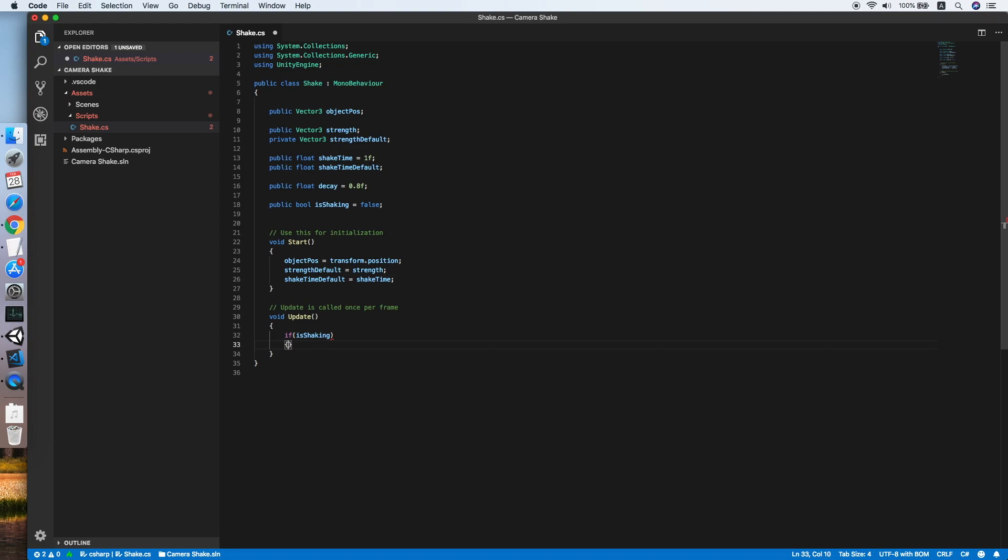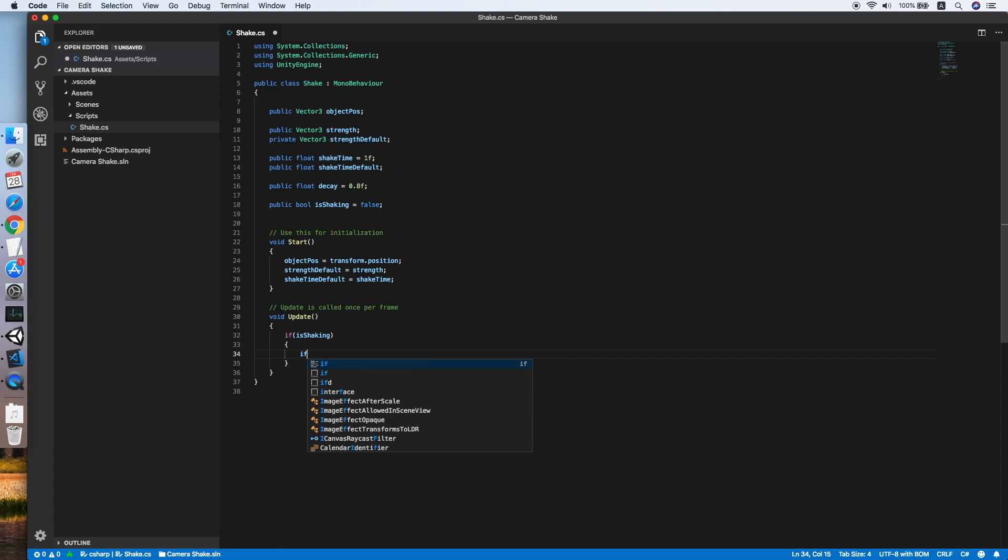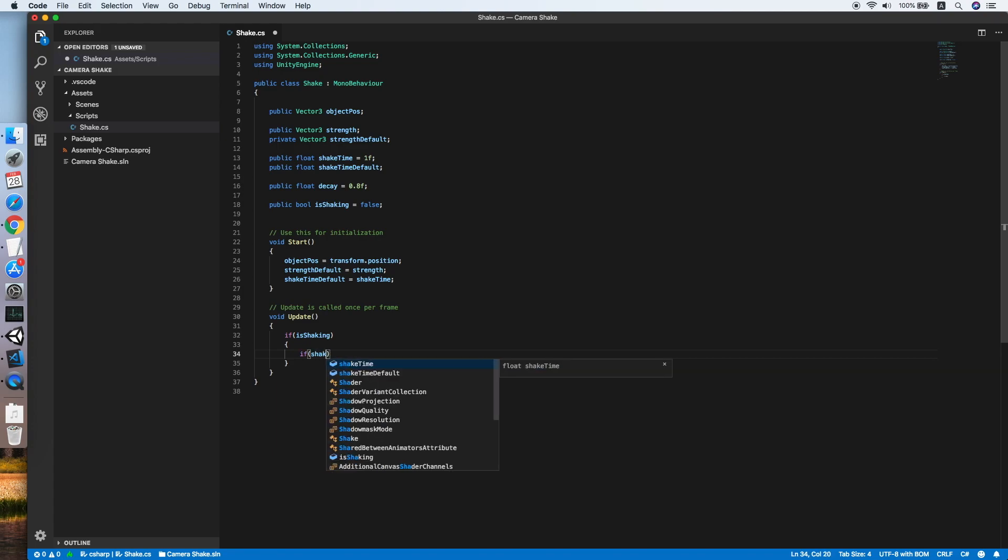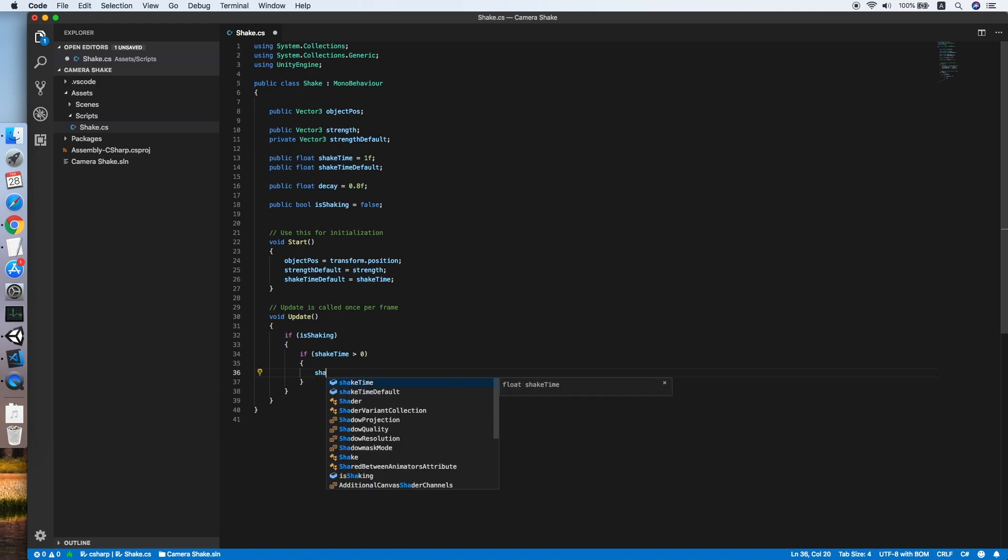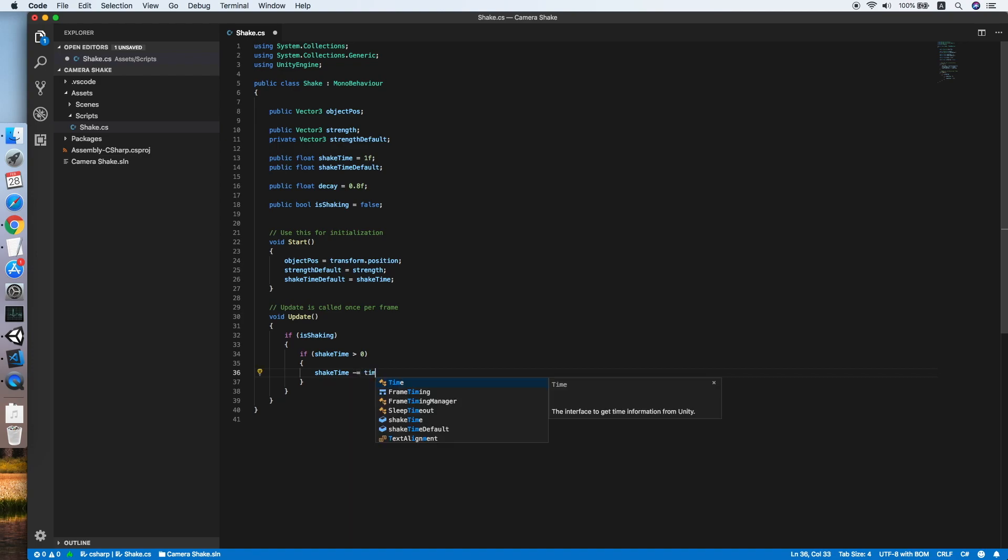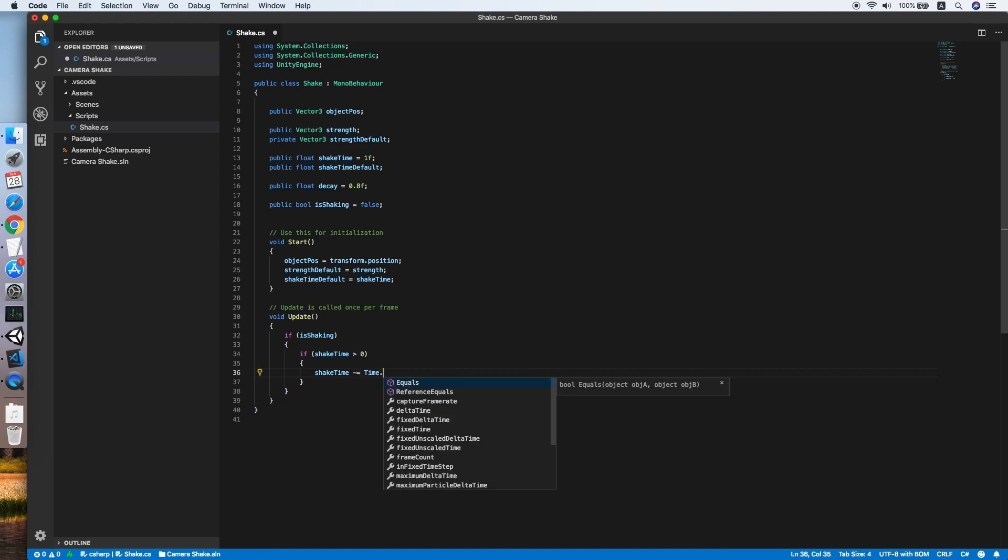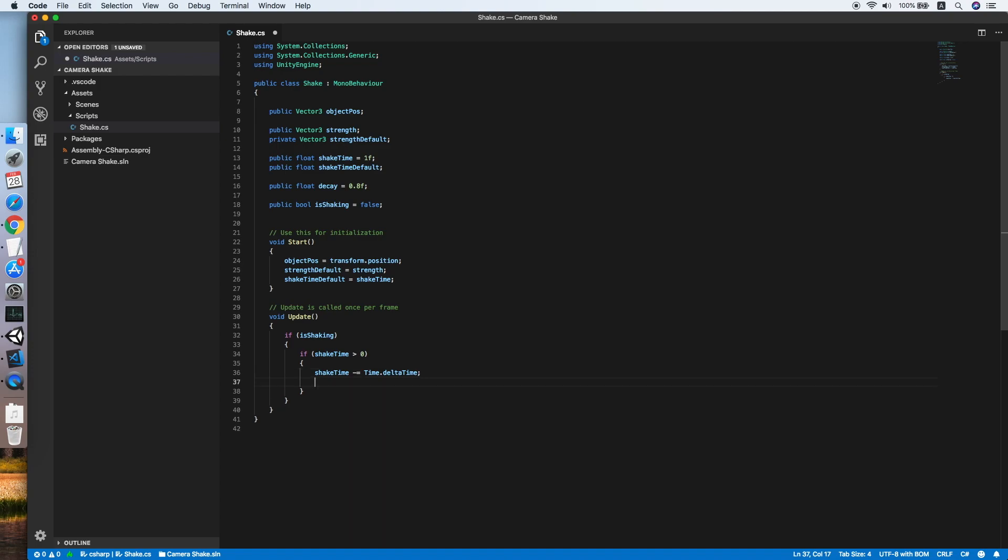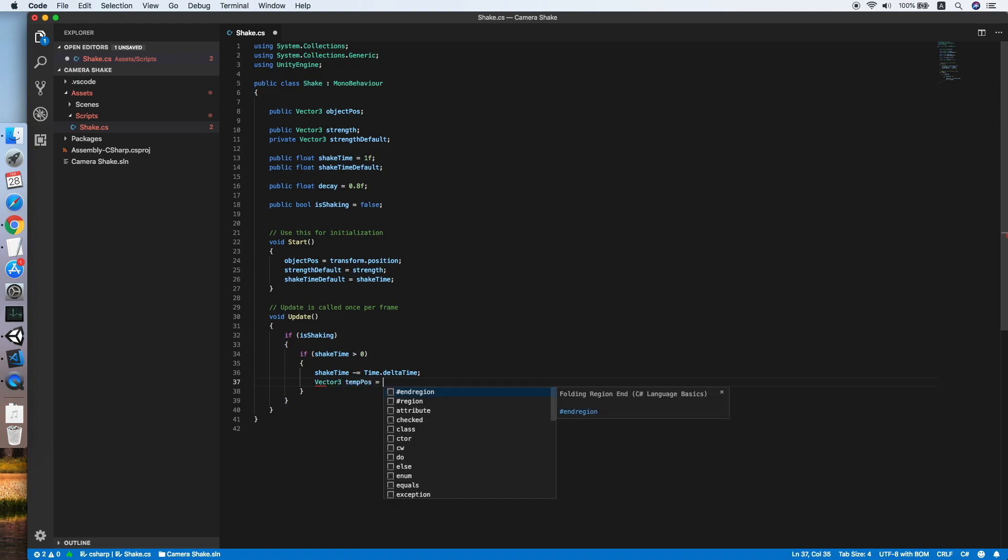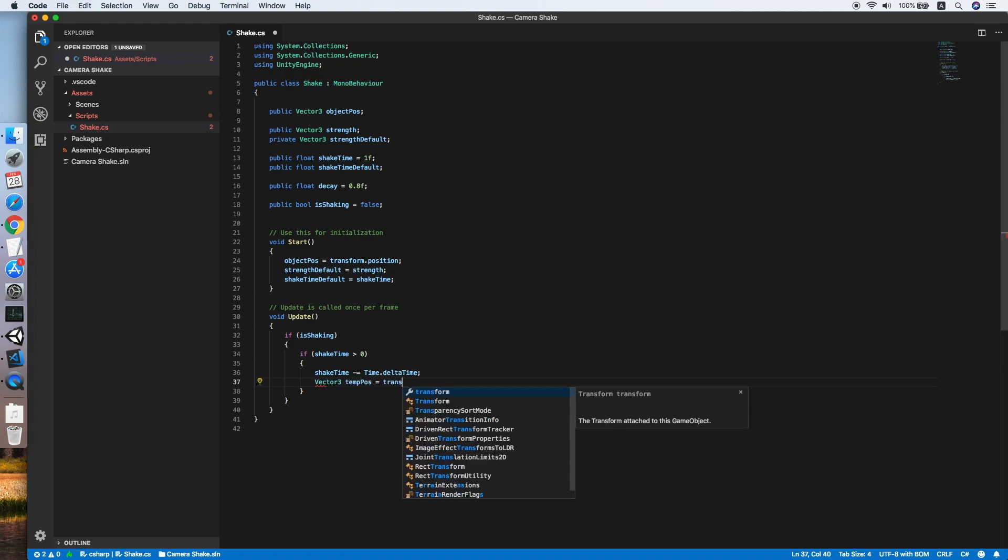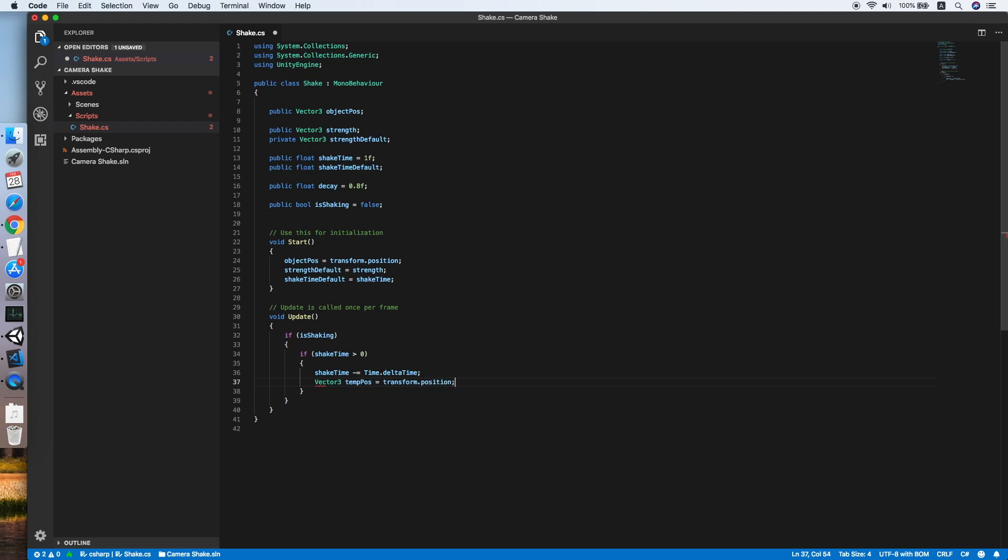In our update method, we will check if shaking is equal to true, then followed by another checking. We check whether the shake time is greater than 0. If shake time is greater than 0, we will reduce the shake time by the time that has passed, Time.deltaTime. Then we will need another Vector3 to create a temporary position of the current object.